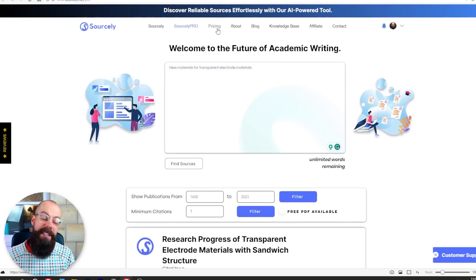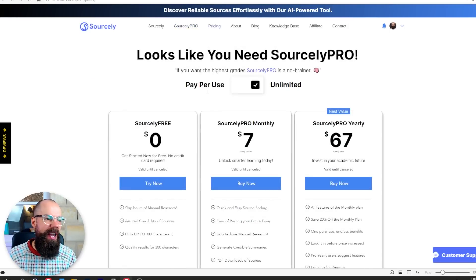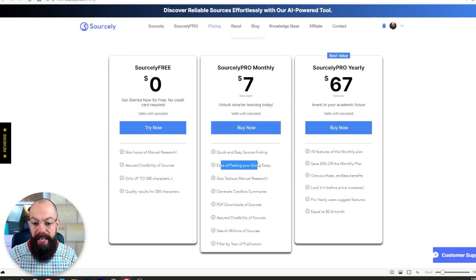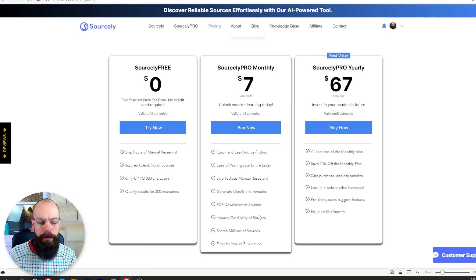Let's see what's special about this, because there are other things you can use to find references. If we go to pricing, this is where you really find out what you're getting. It's not very expensive — only $7 a month. You get pasting of your entire essay, so if you've got an essay and want to find sources to increase its credibility, you can put that in. And you've got assured credibility of sources — I'm not quite sure what that means, but I'm pleased there's some level of quality control going on behind the scenes.